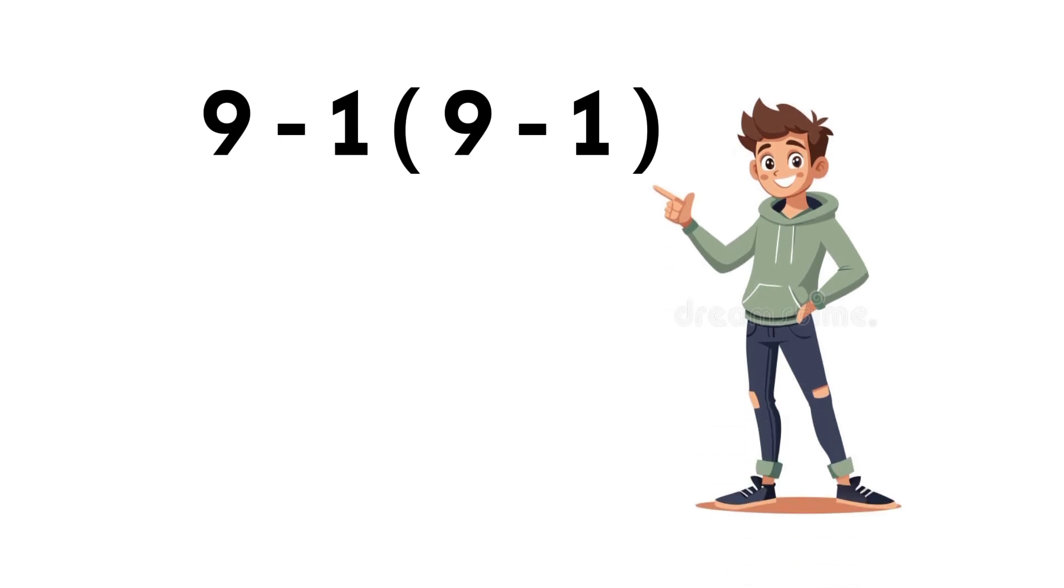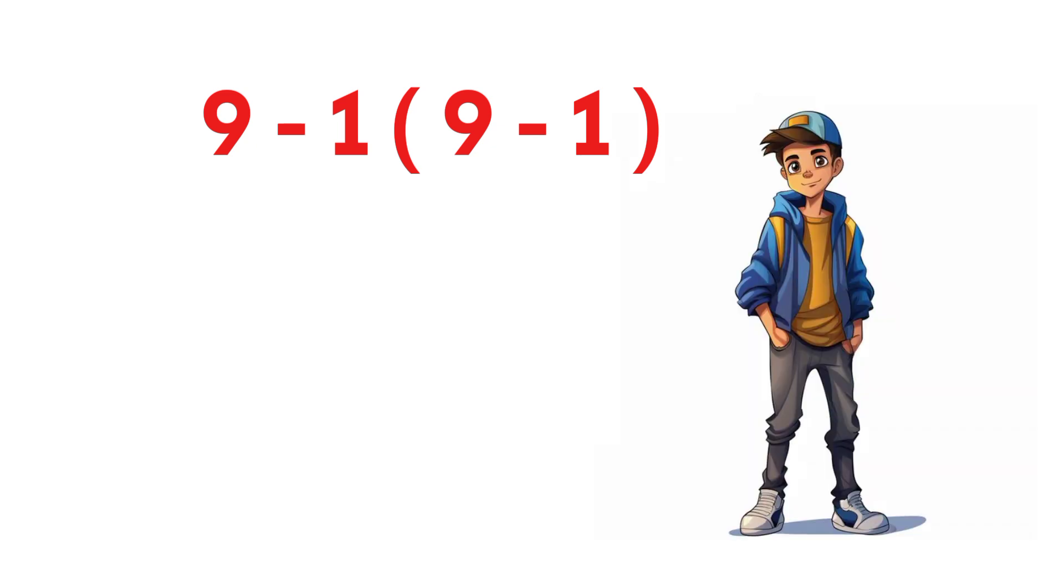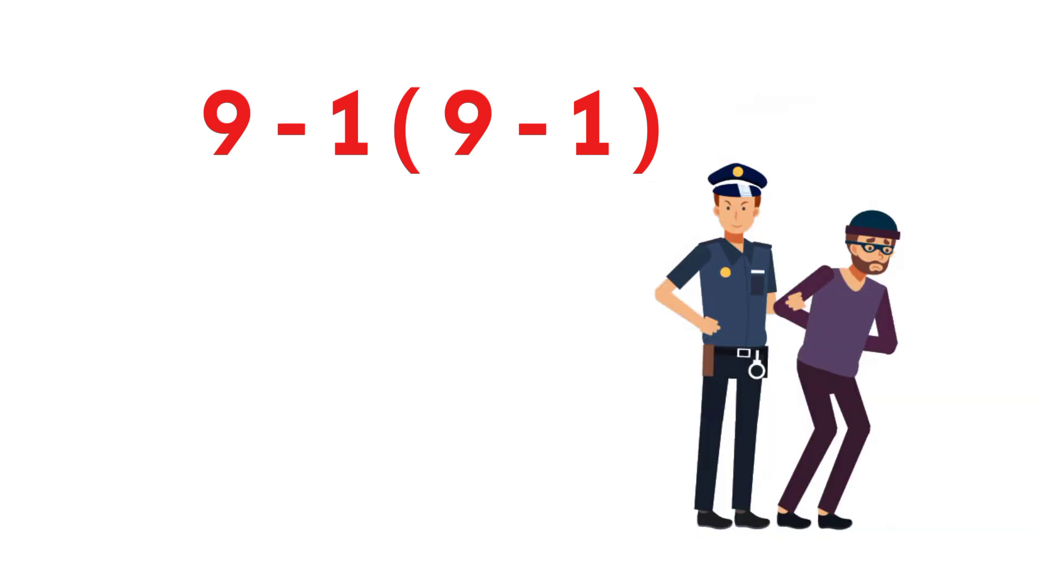Here's an interesting one. What do you think is the value of 9 minus 1 times the quantity 9 minus 1? It looks super simple at first, but this is another expression that catches a lot of people off guard.